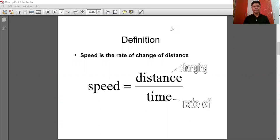Mathematically we can write this as: speed equals to distance upon time.